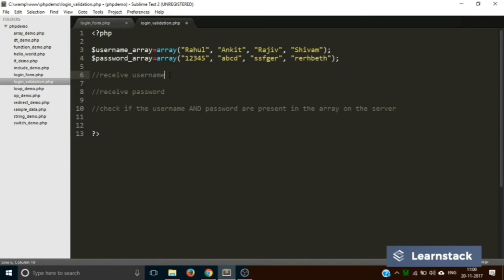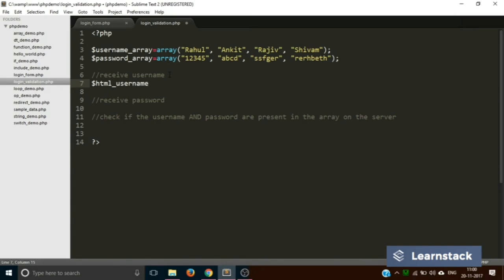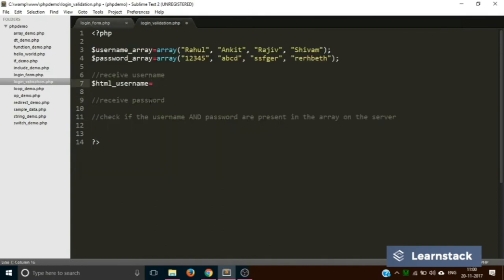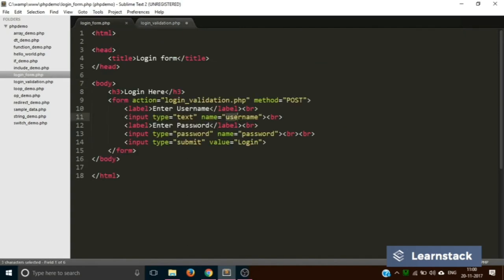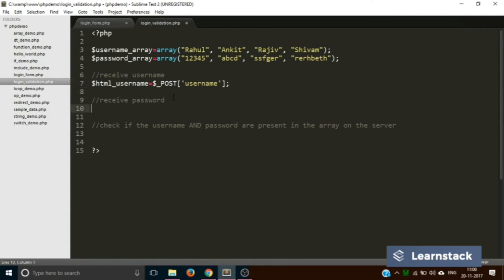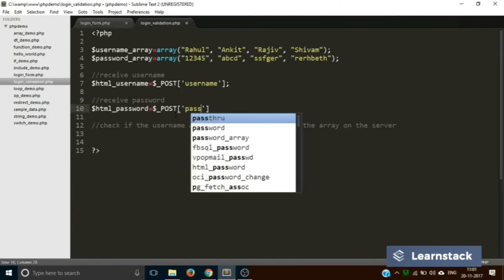These are the two arrays. Make sure the data received from the HTML file matches one of these. Now comes the important part: receiving the data entered by the user into PHP variables. We'll name the variable $html_username and assign it dollar_underscore_POST['username']. Similarly, $html_password is assigned dollar_underscore_POST['password'], where 'username' and 'password' are the name attributes from the form input fields.